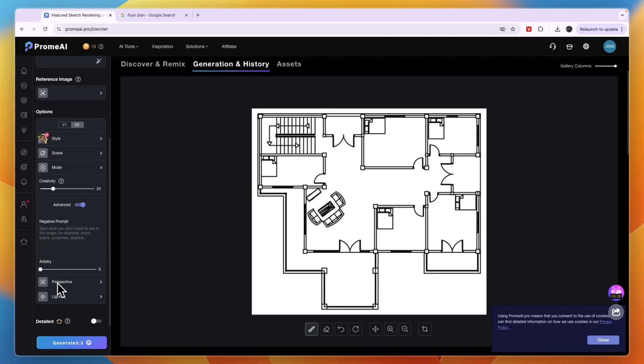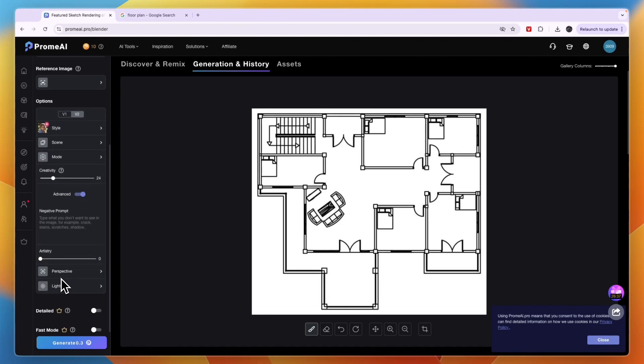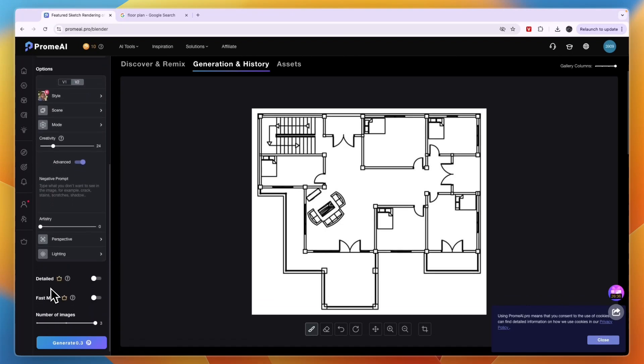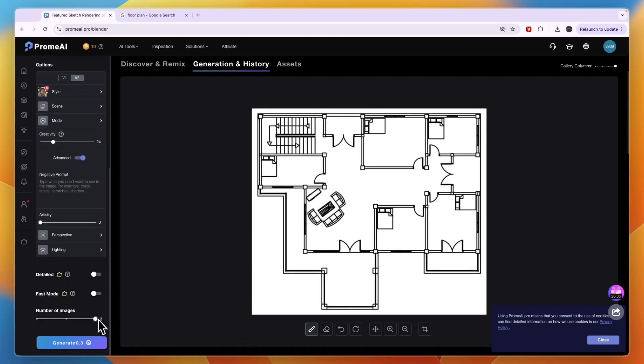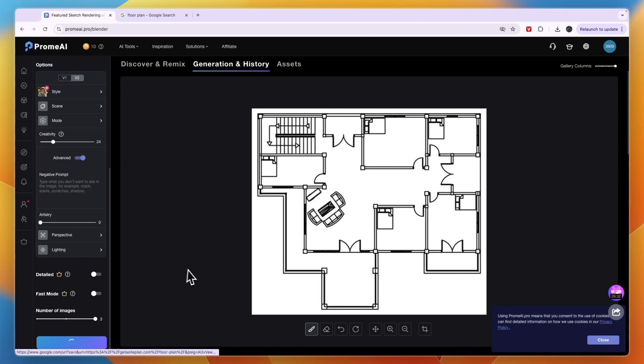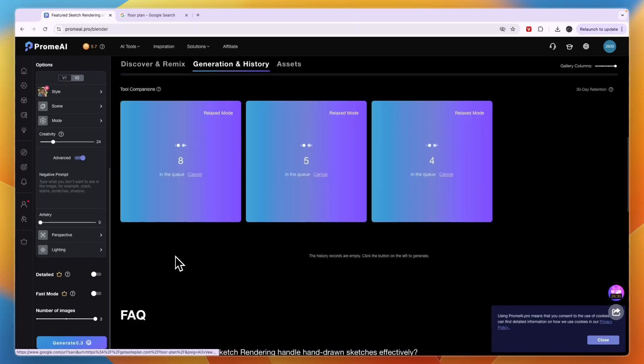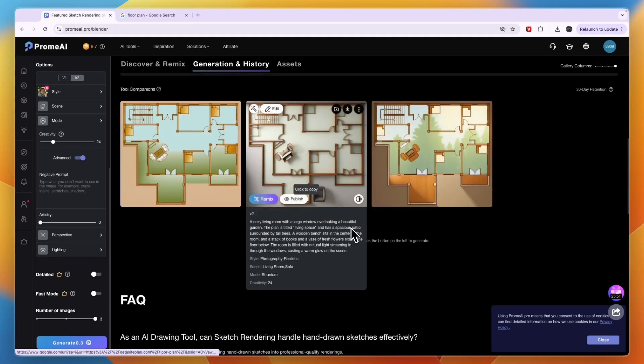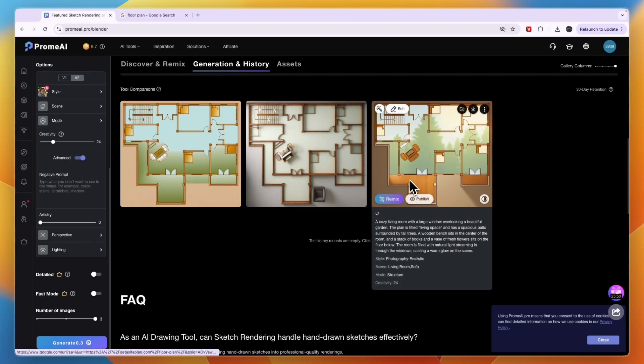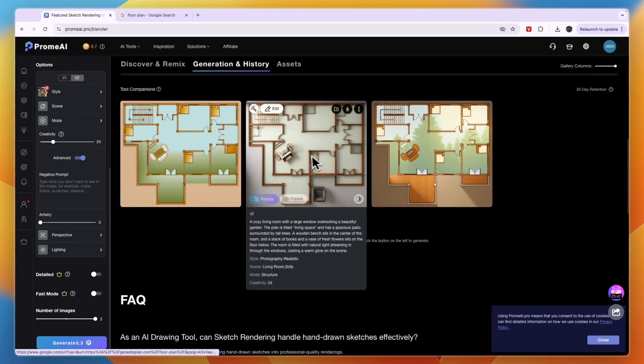Here you can set the perspective and lighting, the number of images, and then click Generate. This will cost 0.3 credits and you get 10 of them completely for free. It has now created three images. The one most similar to what I'm looking for is this one, but it's not really perfect.